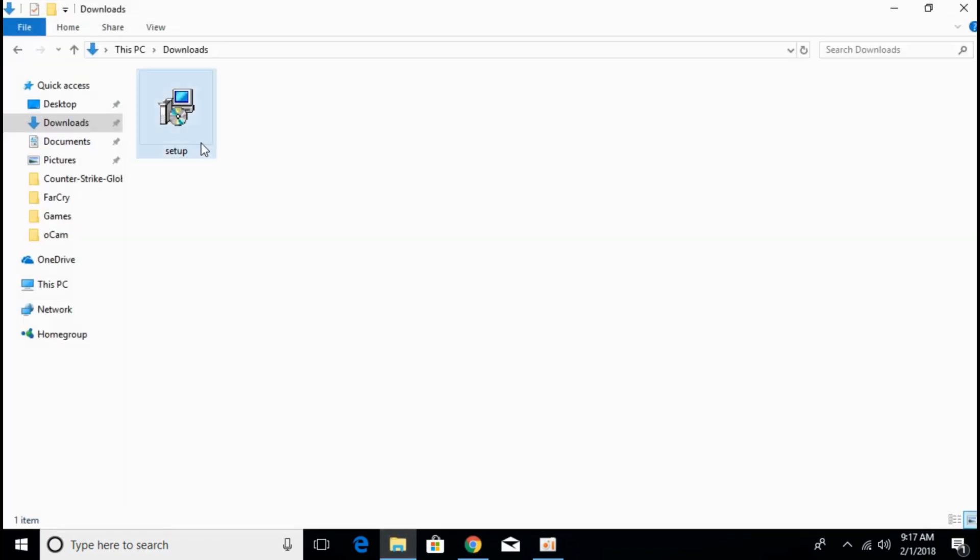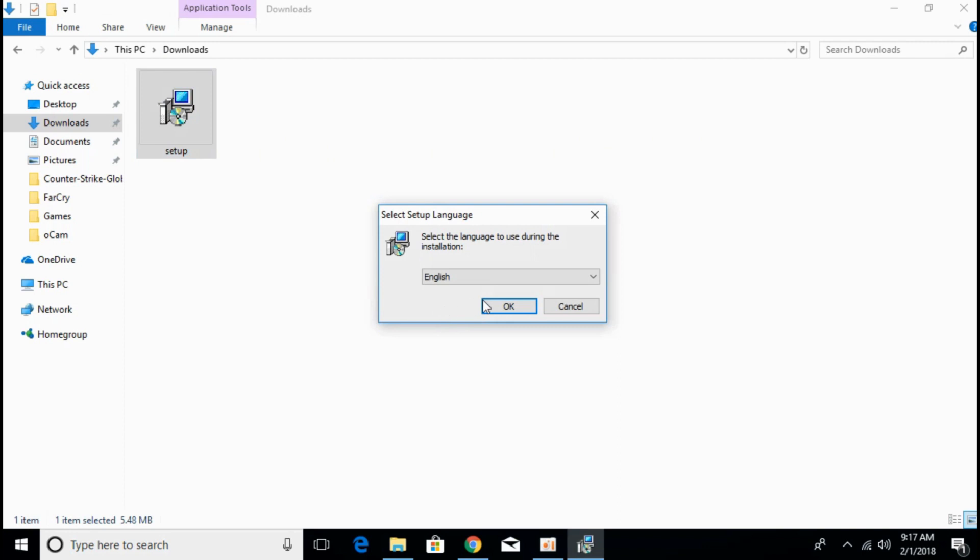The download has finished, just go to your download folder. Here we have the setup of anti-malware software we just downloaded. Just open that. Click yes. Click ok.